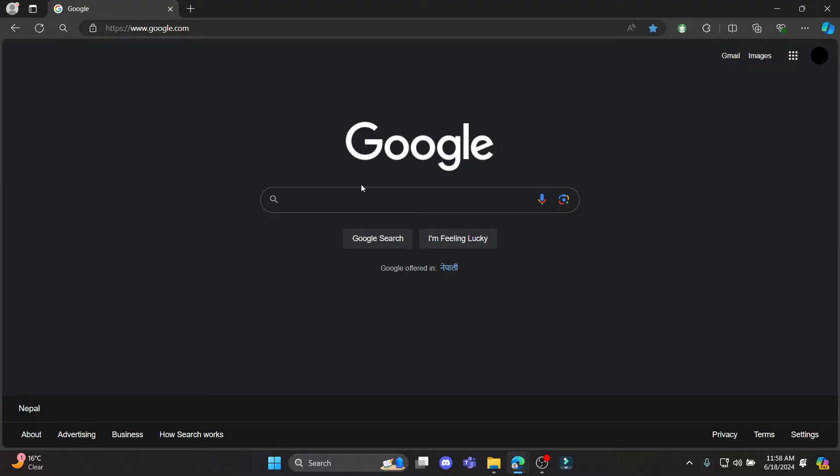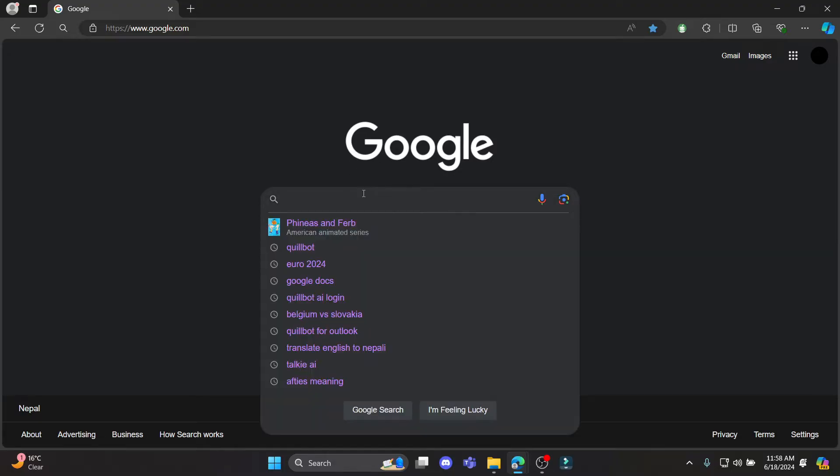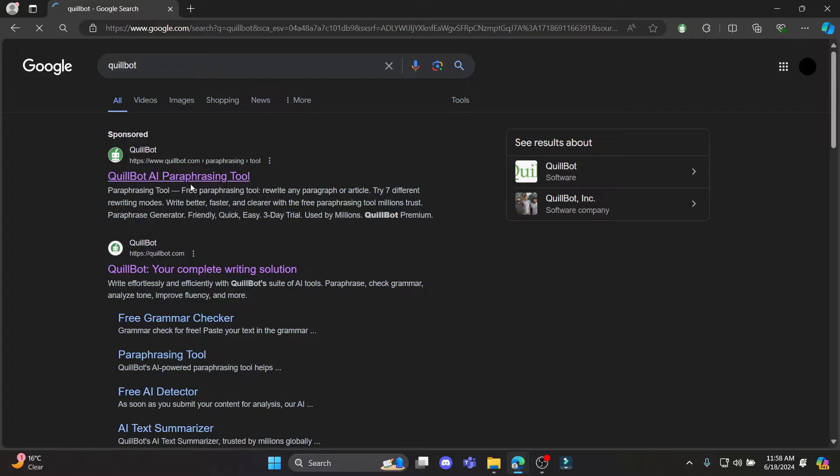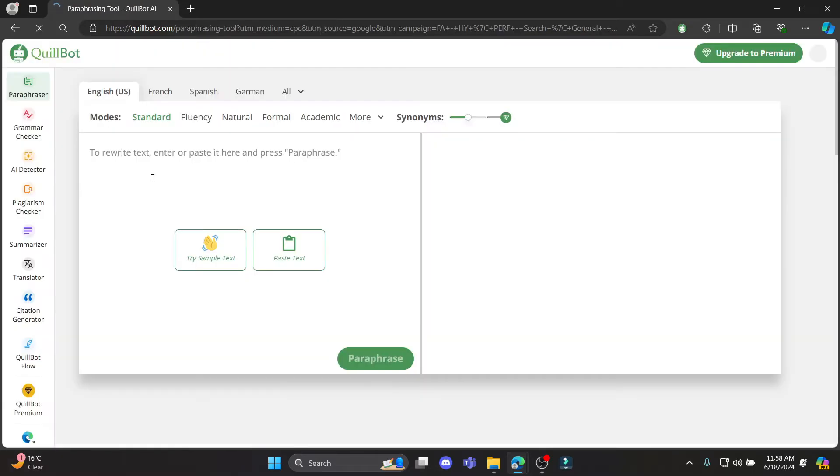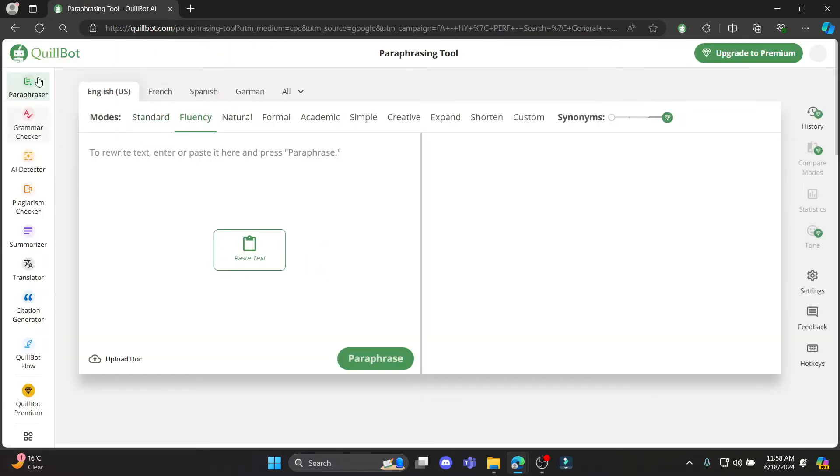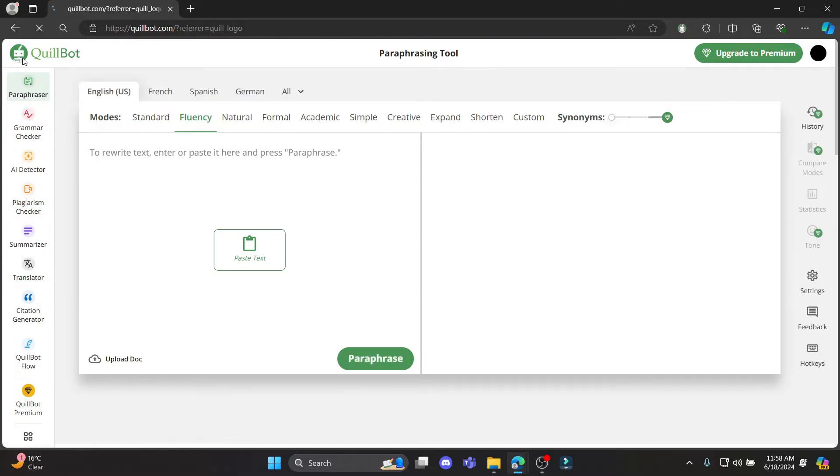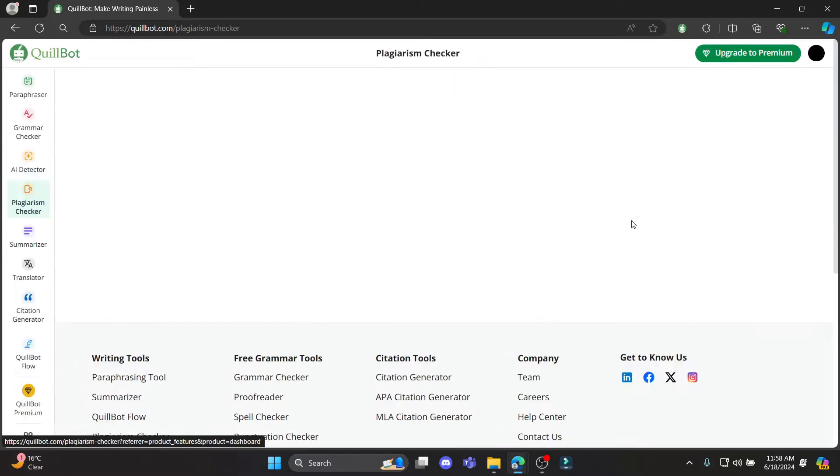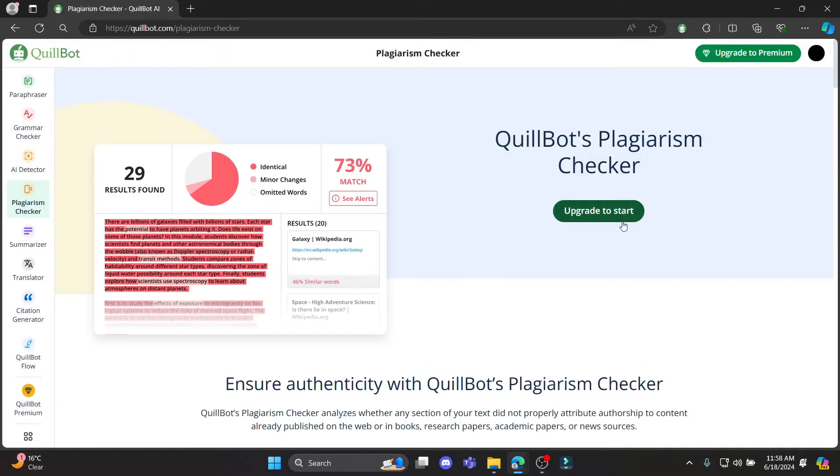So let's go ahead and open any type of browser and go to the search bar to search for QuillBot. Tap on the official site of QuillBot and you can see that this is the official site. Now go ahead and go to the home page and click on plagiarism checker.